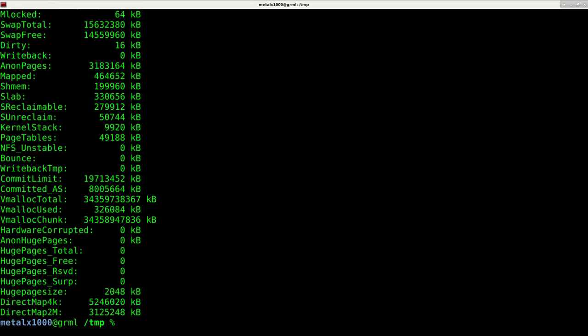So those are four very simple very quick tools to get a quick visual of how much memory is available and being used on your system.